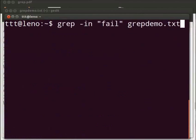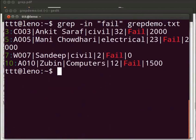Now type grep space minus i n space within double quotes, fail after the double quotes space grepdemo dot txt. Press enter. The line number is displayed.